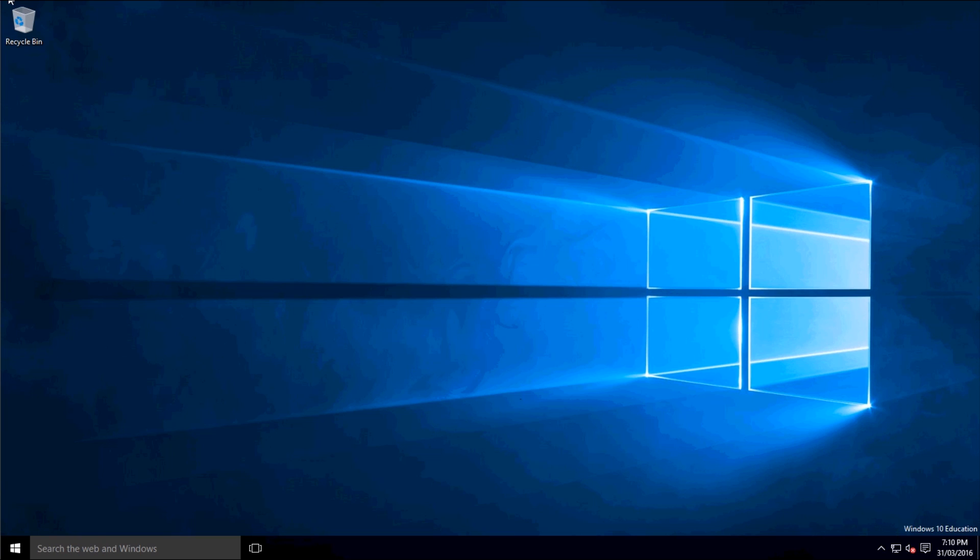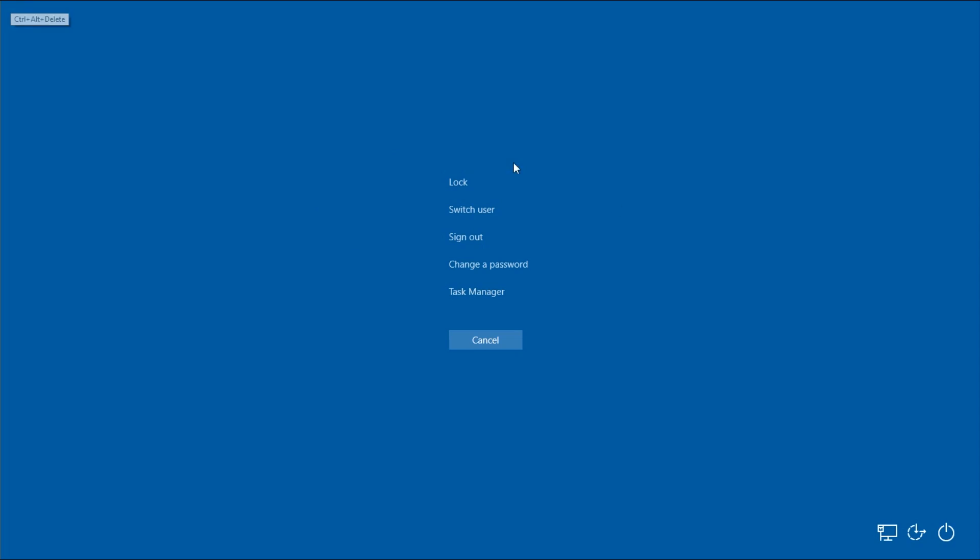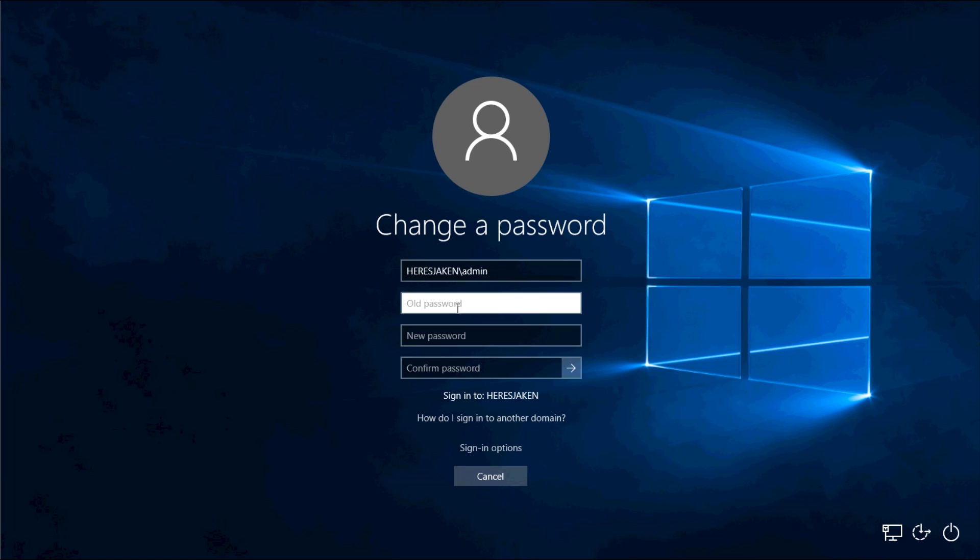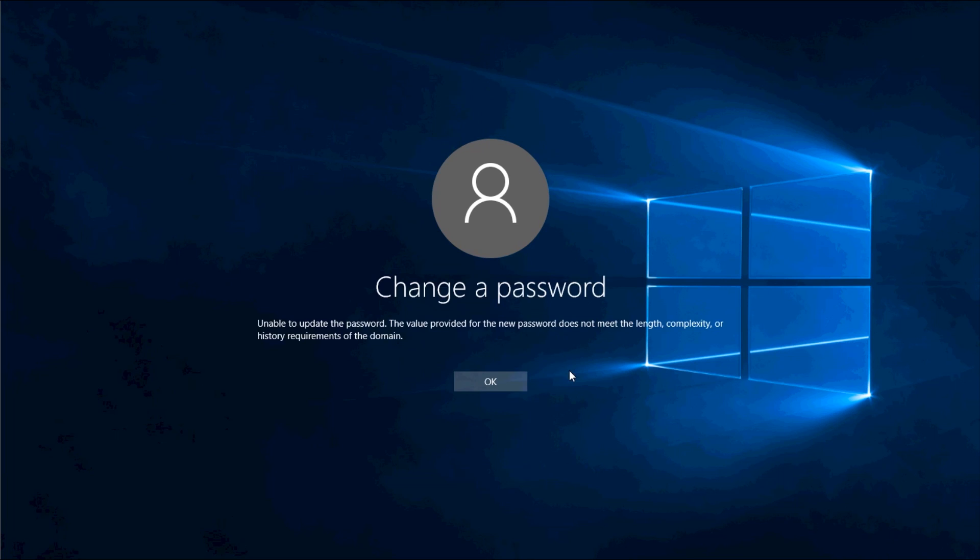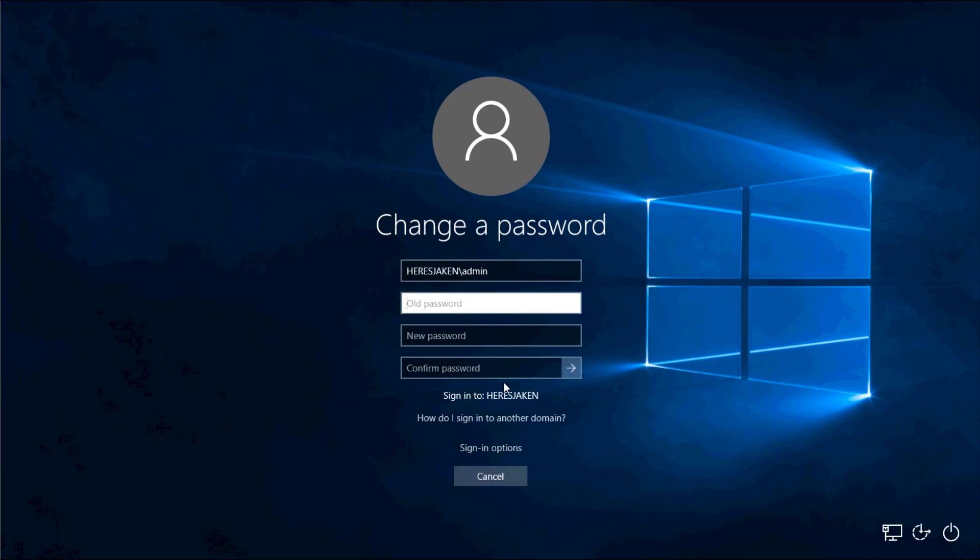So basically by default you'll have these password enforcement policies. So like if I go to change a password and put in my old password, and say I want my new password to be 'now', it tells me I'm unable to update the password. The value provided for the new password does not meet the length complexity or history requirements of the domain.